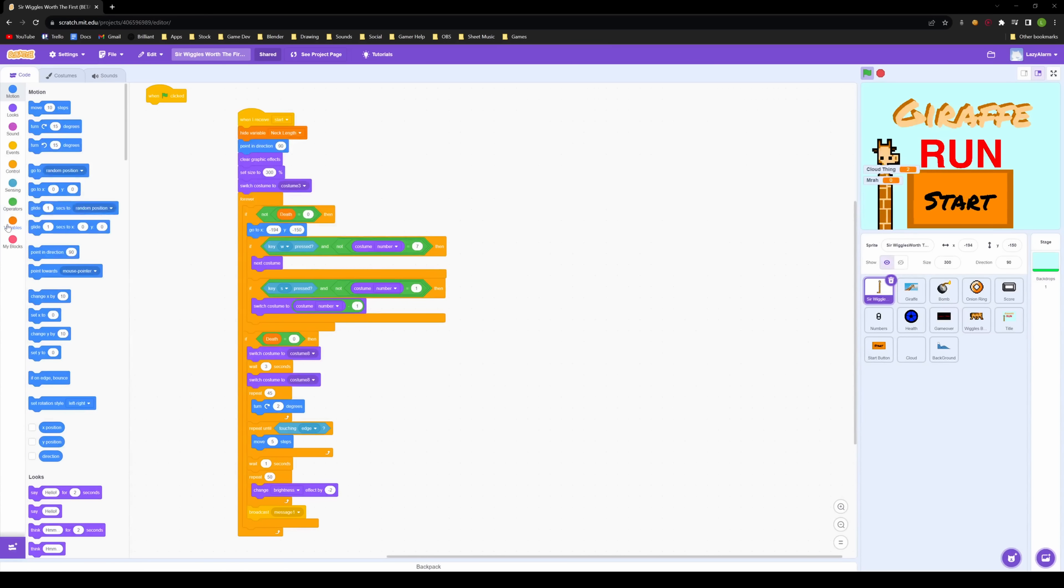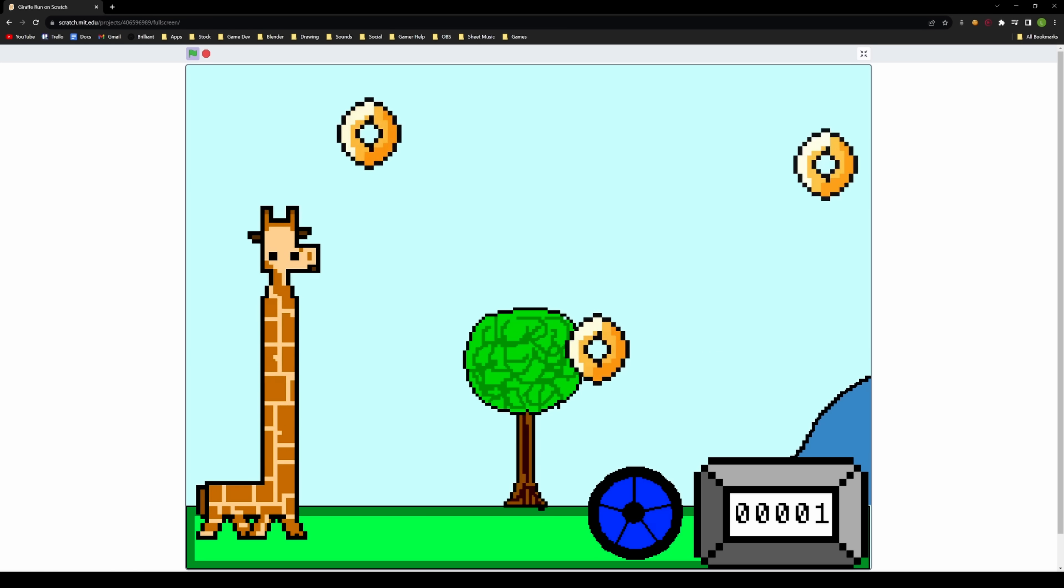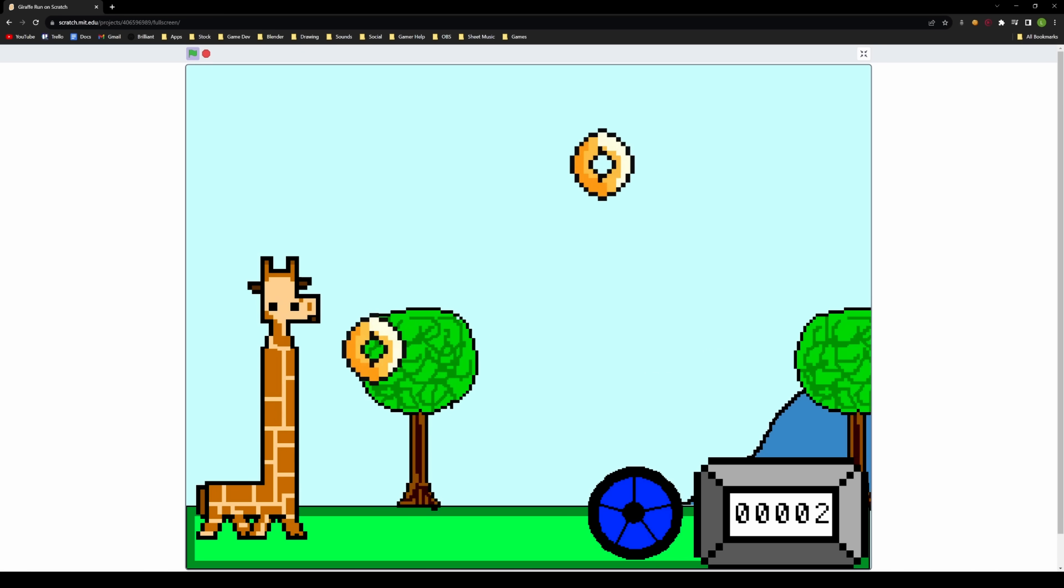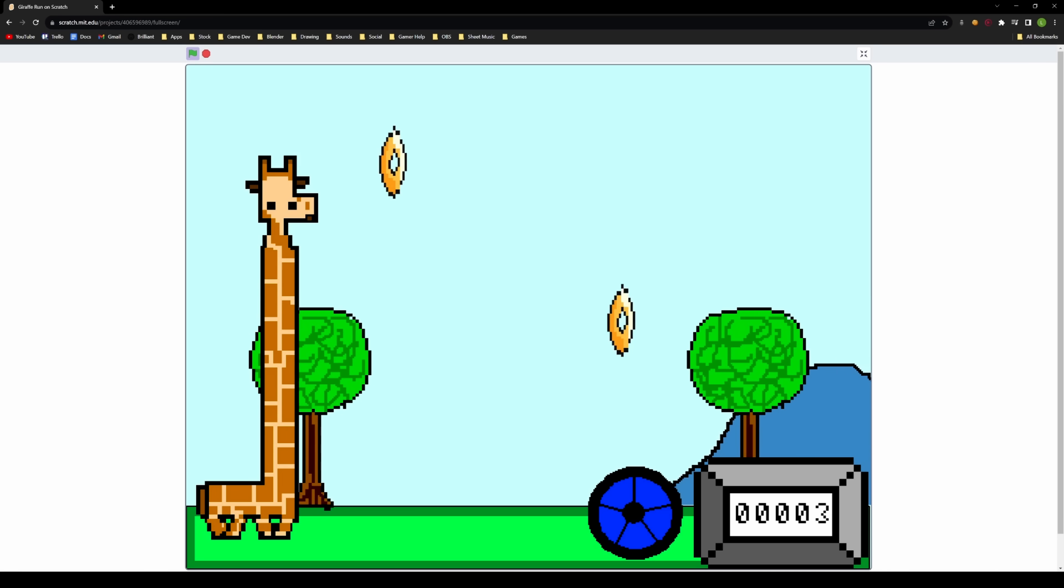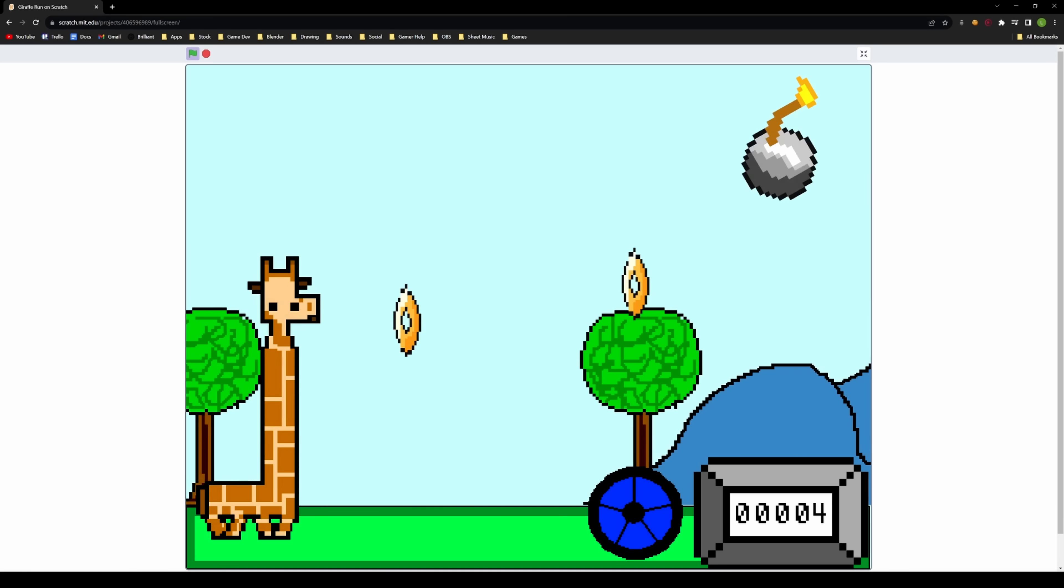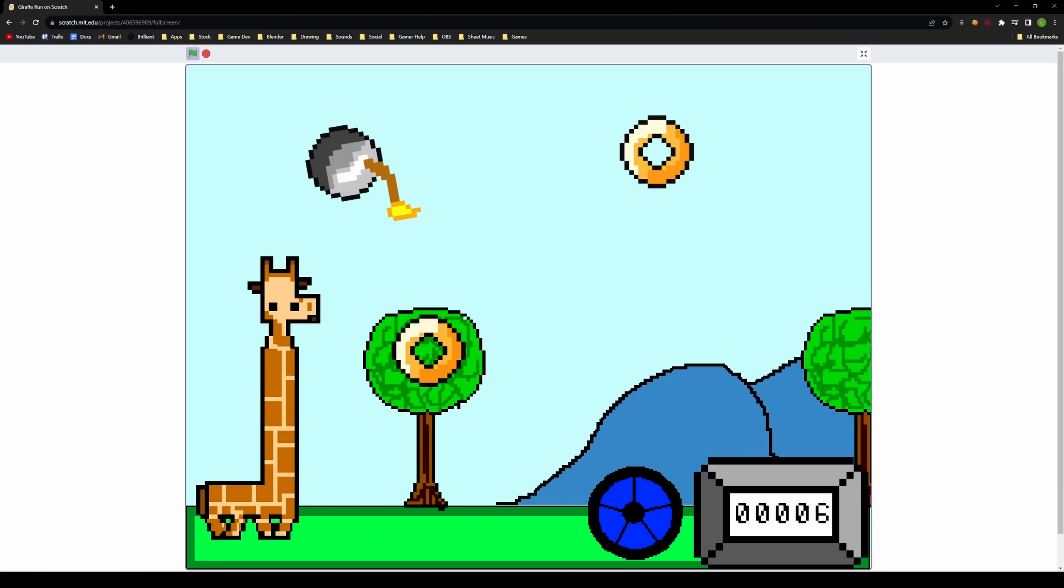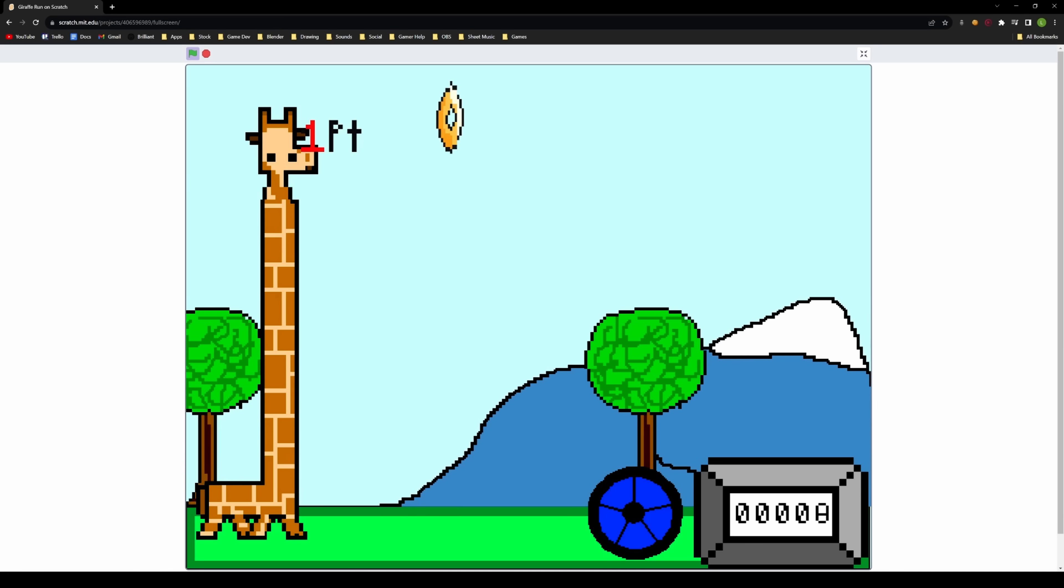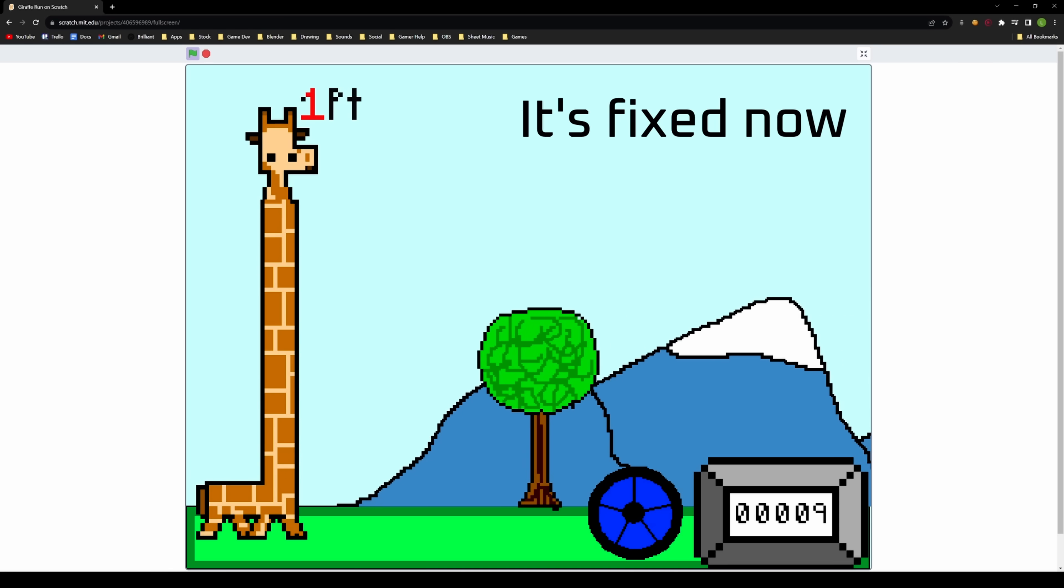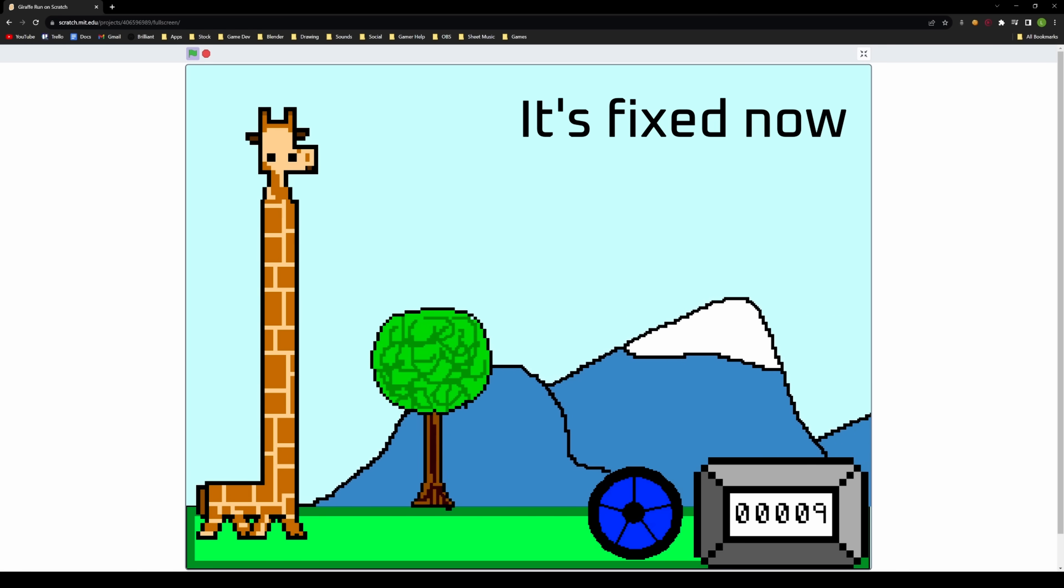The Scratch game is quite simple. Using the W and S keys, you control the length of a giraffe's neck to eat all of the floating rings while dodging bombs. There's no difficulty progression, and the game stops working after about 10 seconds.